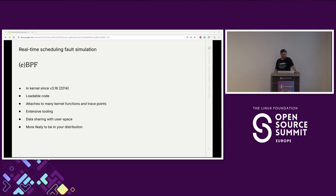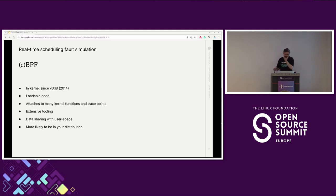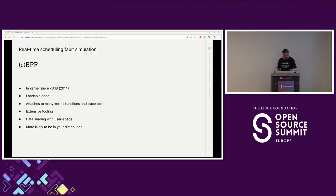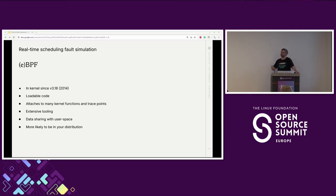Next: eBPF. This has been in the kernel since around 3.18 and has been evolving since. It's a loadable code system — you compile it or use a tool and it loads into the kernel. It's usually used for kernel tracing and network monitoring. It's more likely to have a base implementation in your distribution — Debian has been shipping the tooling for at least two distributions. There's good tooling and it has a lot of mechanisms for sharing data with user space, so you can get data out or modify some settings.